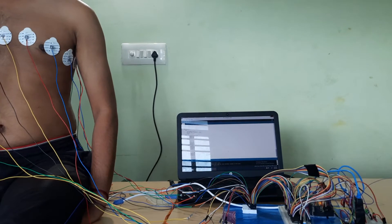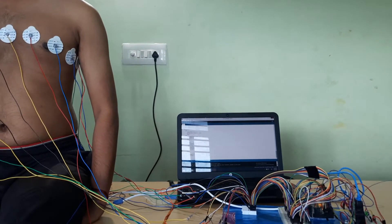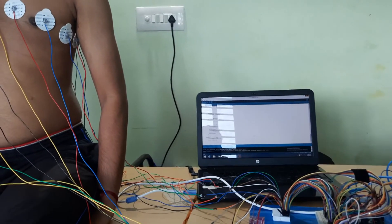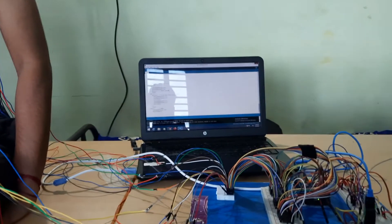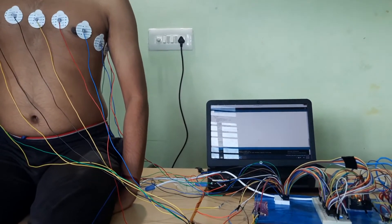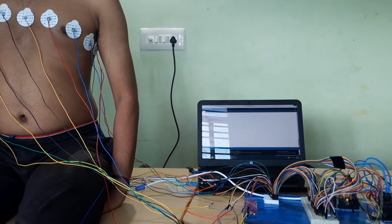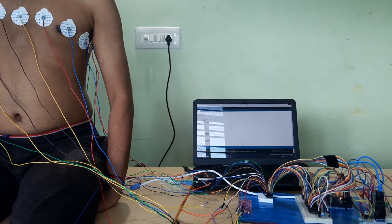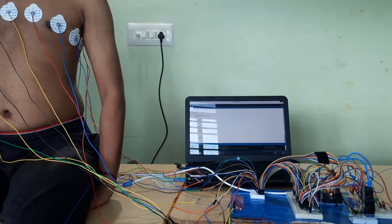Now let us discuss the parts of the Electrical Impedance Tomography system. We have three major parts: the electrodes, the hardware system, and the software system. There are 16 electrodes, which are stuck on the surface of the chest of the person under scan. These electrodes send signals to the hardware system, which then sends the data to the software system.